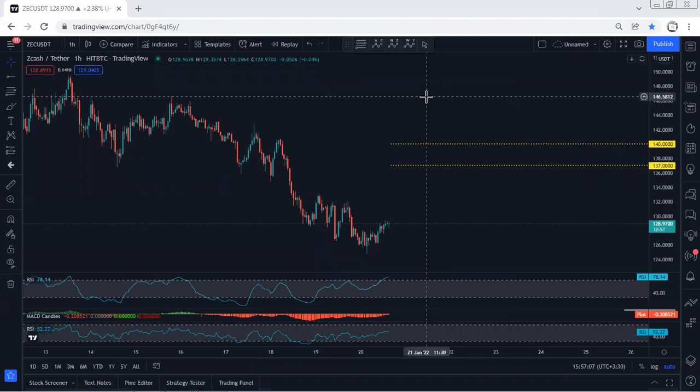We should know that based on the daily chart, we are within a correction and we are looking for a reversal — looking for the price to reverse.